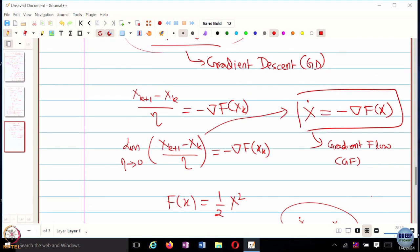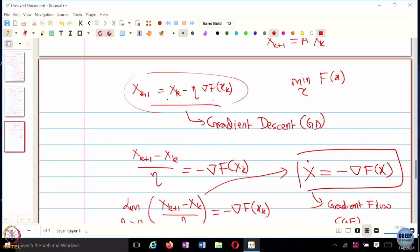It becomes much easier to analyze than looking at the discretized version of an algorithm — just from the analysis point of view, it makes things much easier. For folks who have had courses in control theory or stability theory, you would have heard of something called Lyapunov stability. There are a lot of results in Lyapunov stability which are related to continuous-time dynamical systems, and we are going to make use of all the related concepts in stability theory.